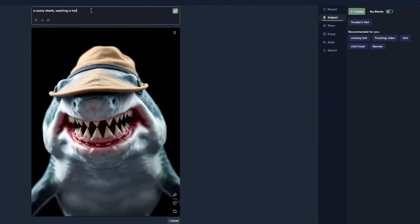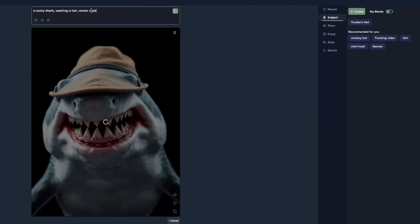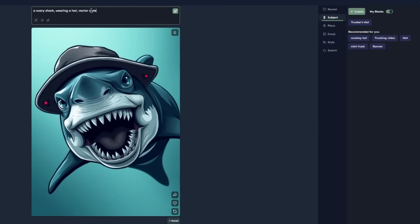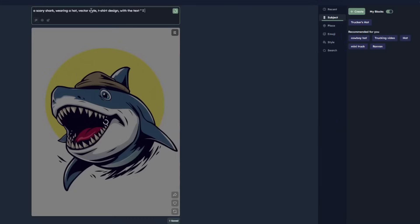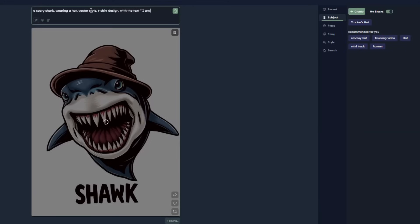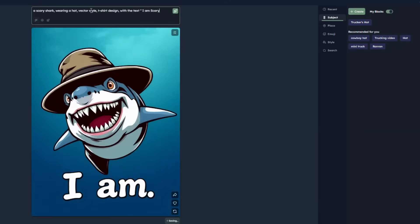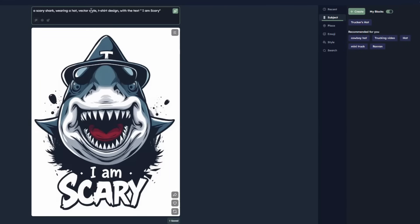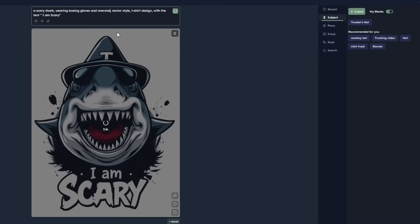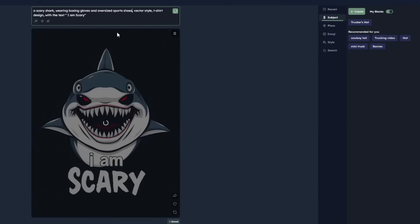These images are generated in a real style format, so let's write 'vector style' because that's what we want for print on demand — and we get a funny image in a vector style format. Adding 't-shirt design' gives a nice style that can easily be added to t-shirts with text. Testing text, I write 'with the text I'm scary' and all generated images are now in vector style with the new text. The text looks correct and perfect.